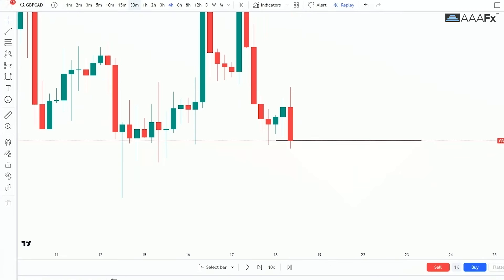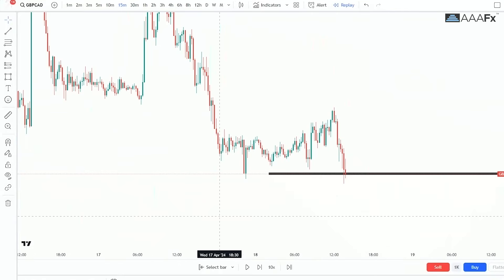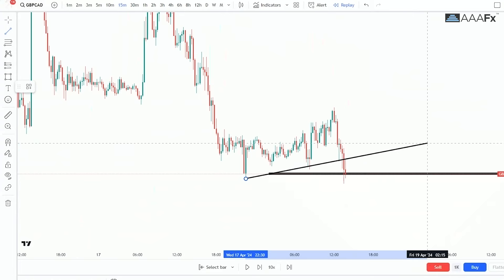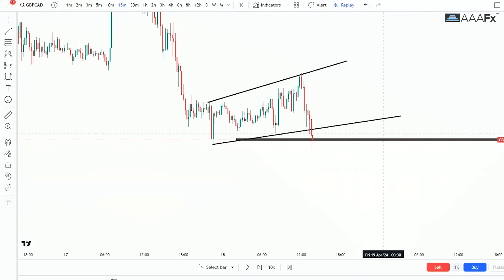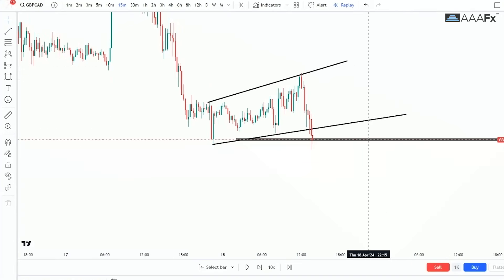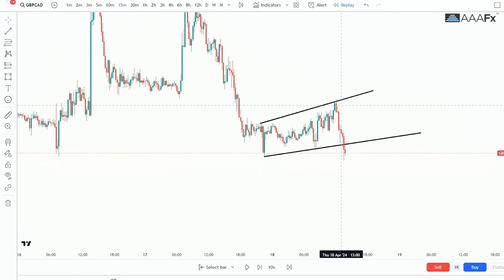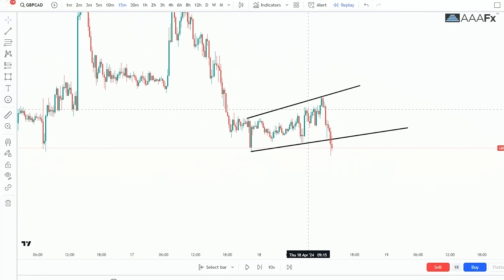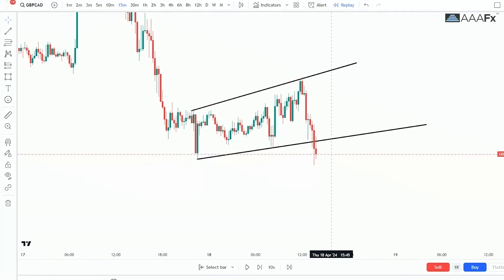This was basically a continuation pattern trade. Let us go over to our 15 minutes time frame — this was a continuation pattern trade. You can clearly see what we had here and there. Now when we have this continuation pattern we are first fighting against a lot of things. Firstly, we are fighting against fake outs — that is one of the main things we're fighting against. Here we can see that we did have a breakout.